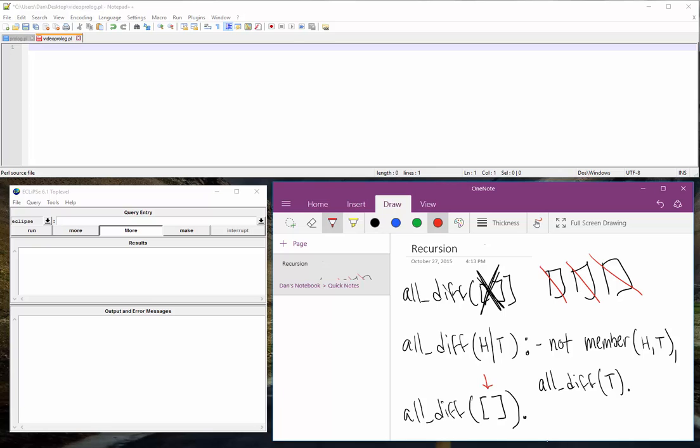If we don't get to the empty list, if at some point this, if we find an element that is the same, then the whole thing will fail. So we can see that in our code.